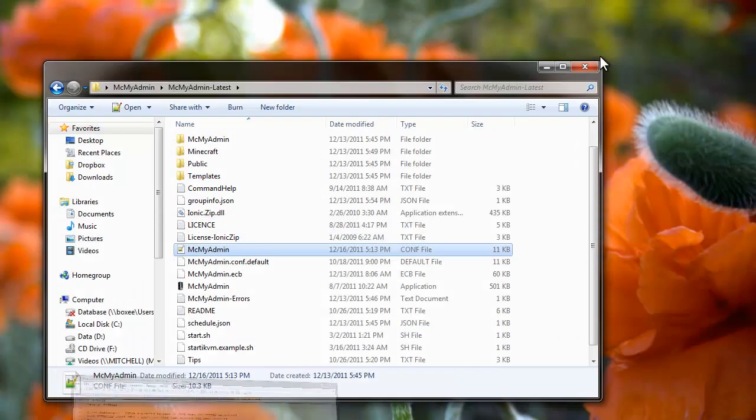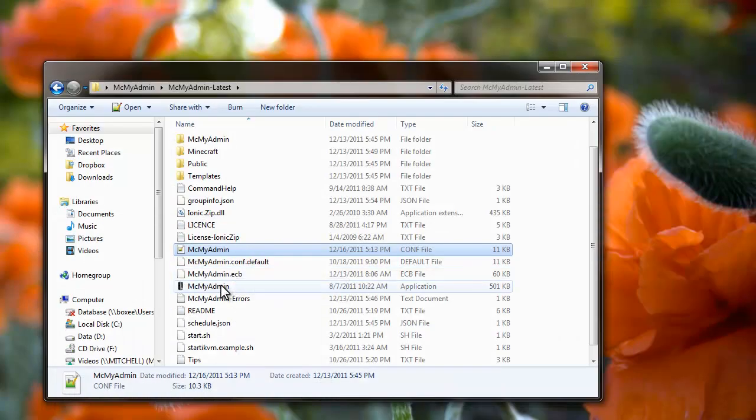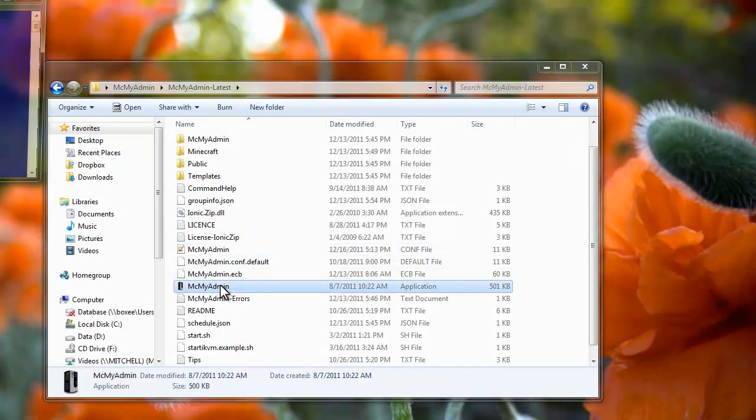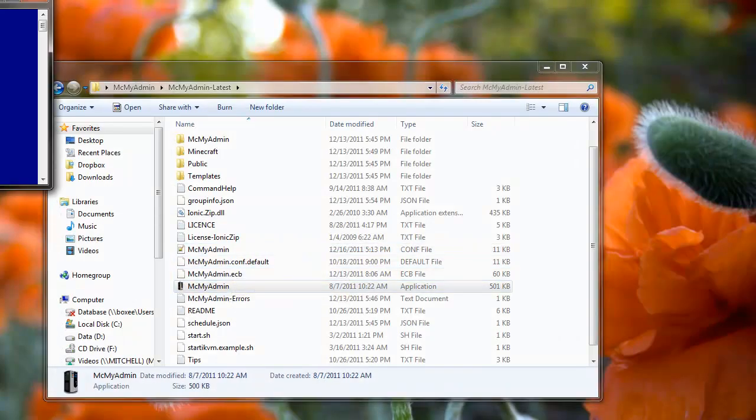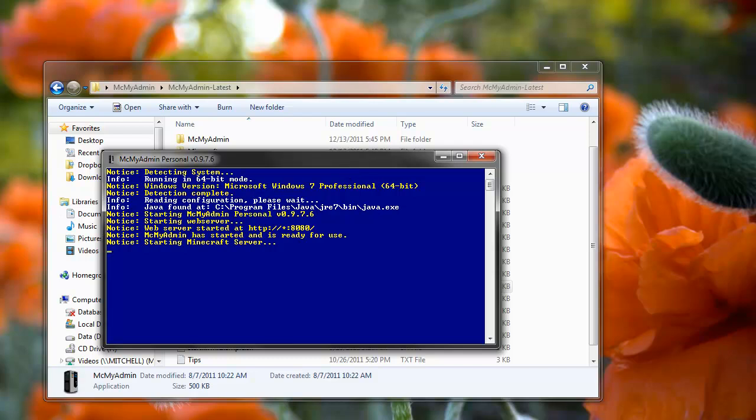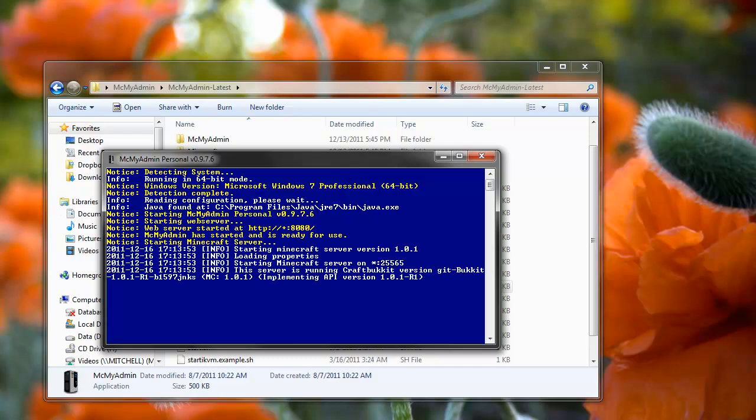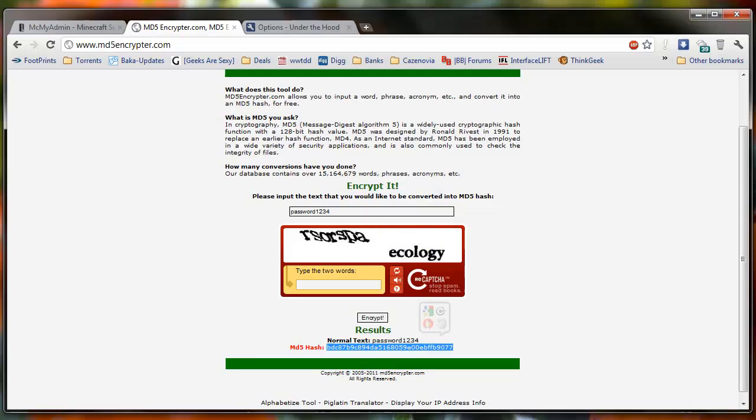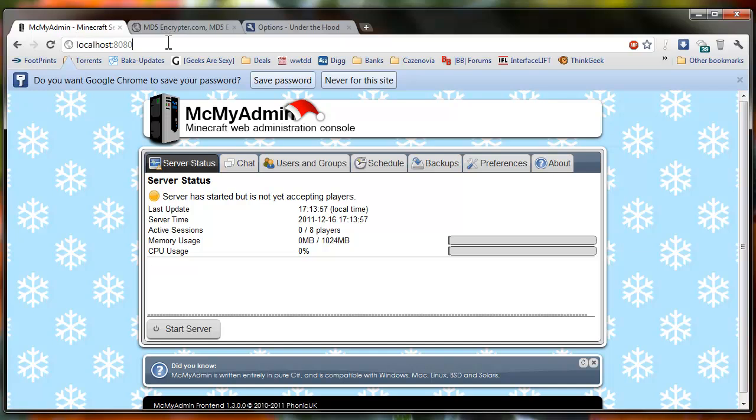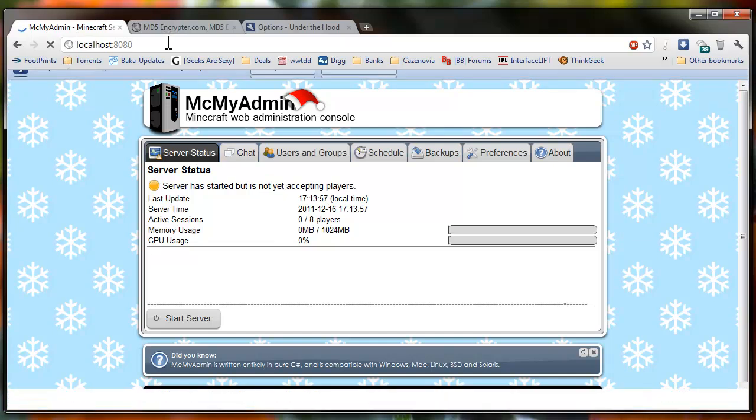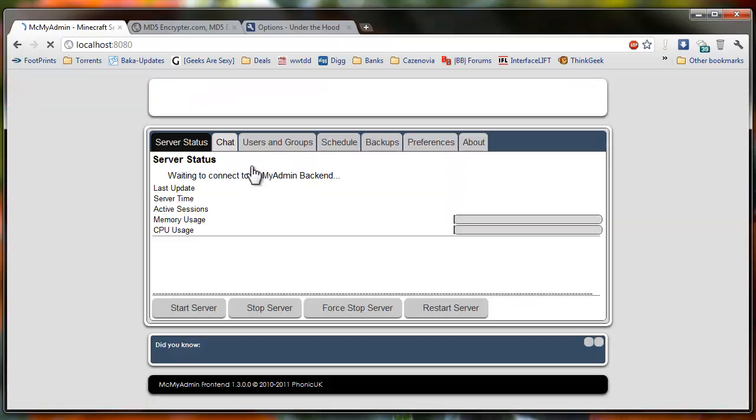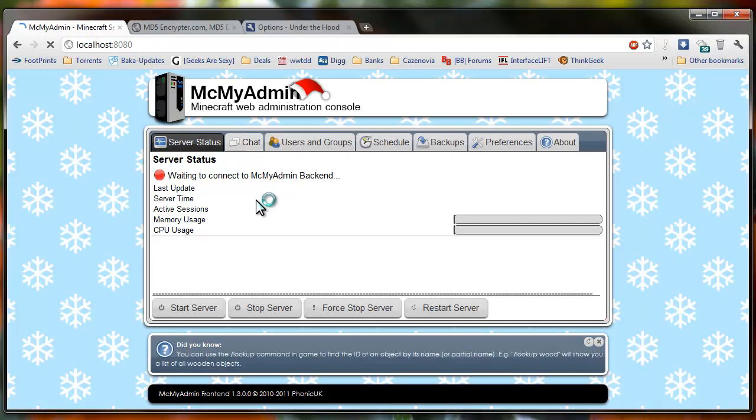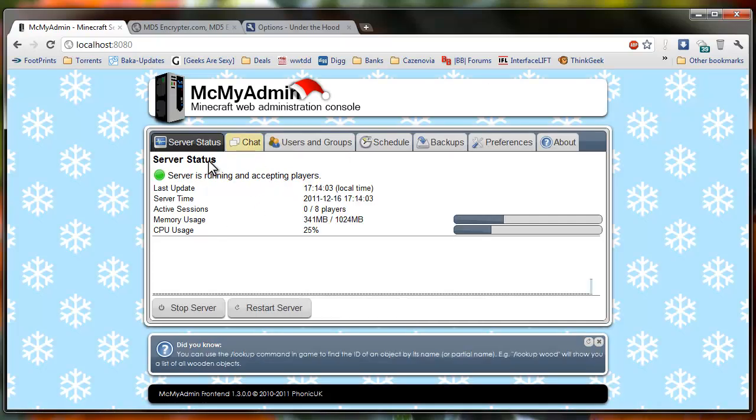And you're going to save this. And then all you have to do is open up McMyAdmin. Let it start up normally again. Go back in here and then just type in the password in the prompt. And you should be all set. The server should be up and running.